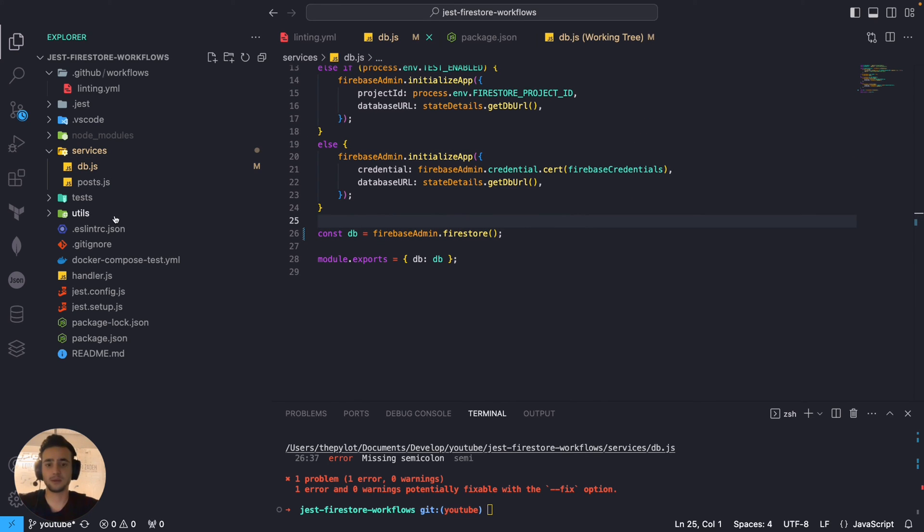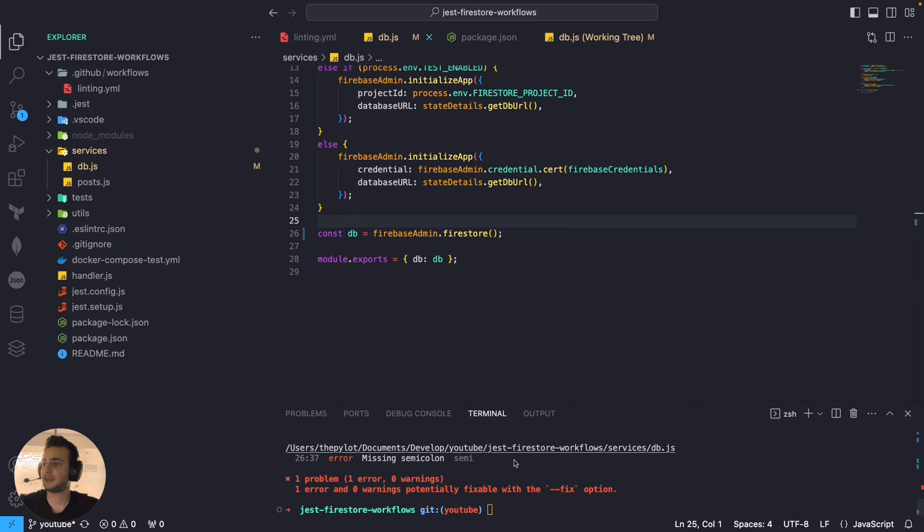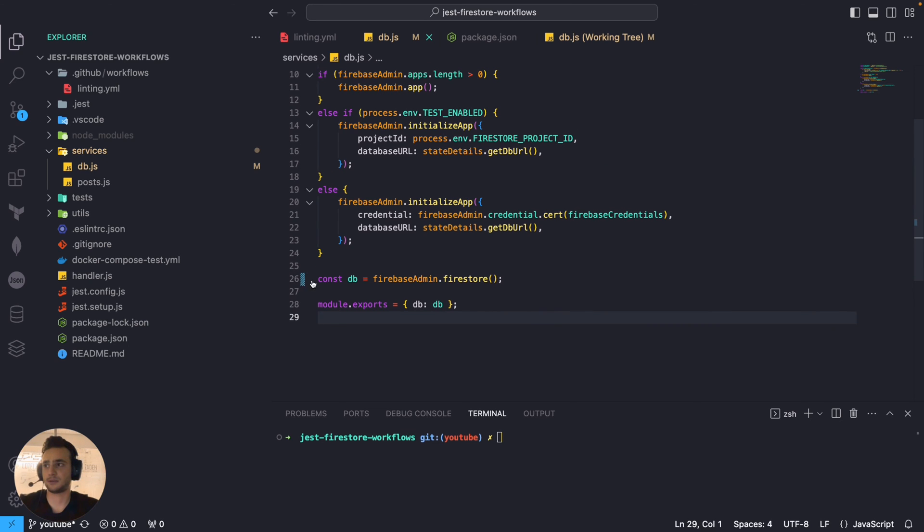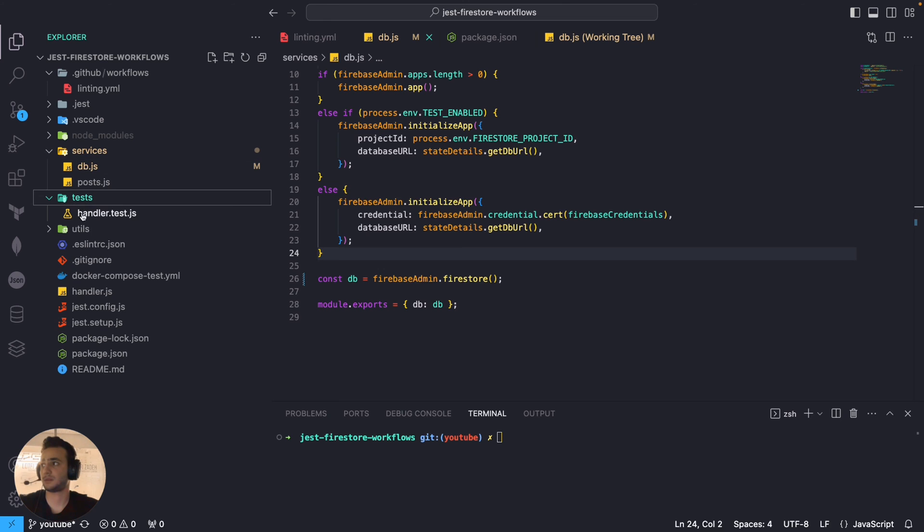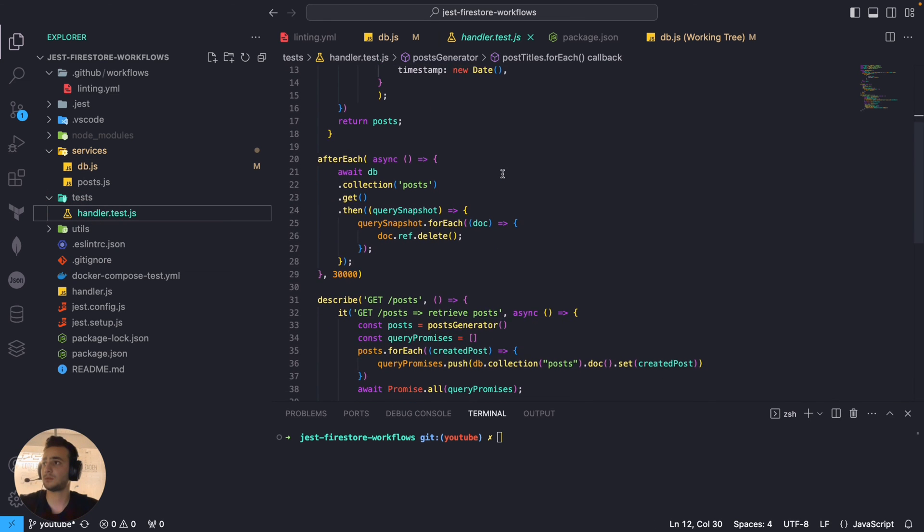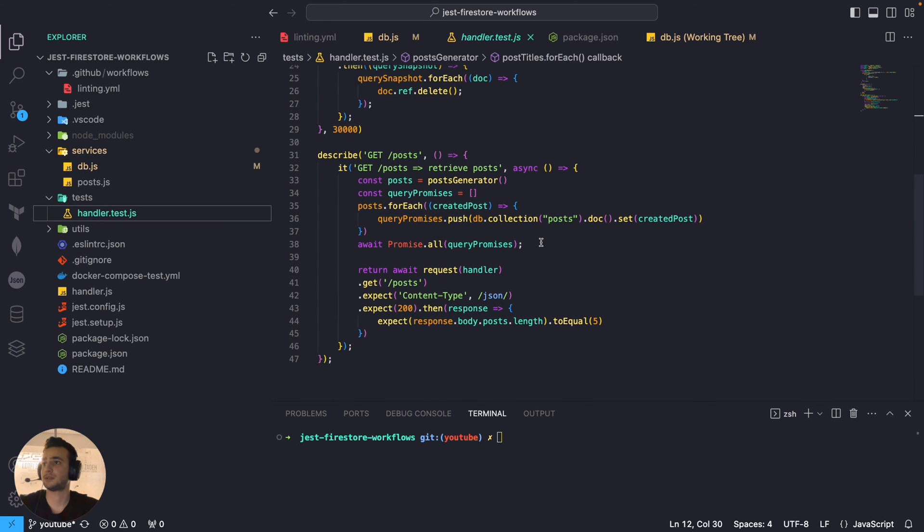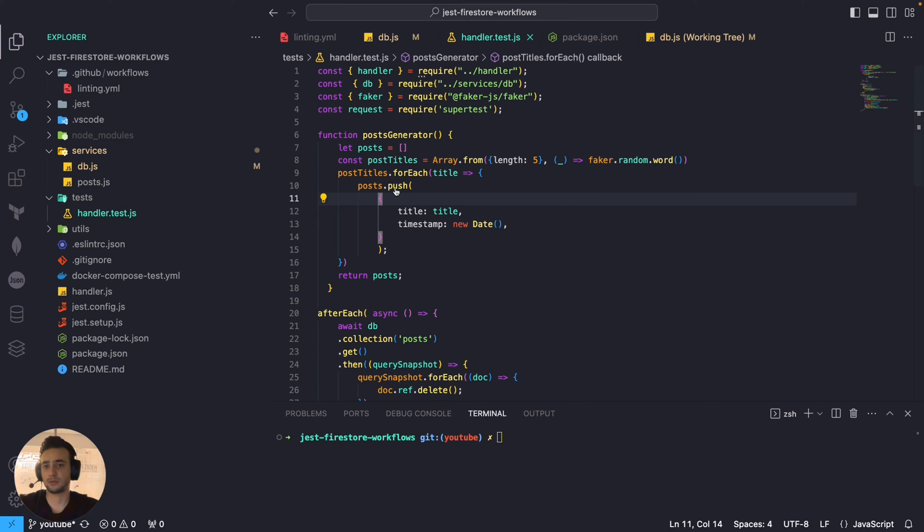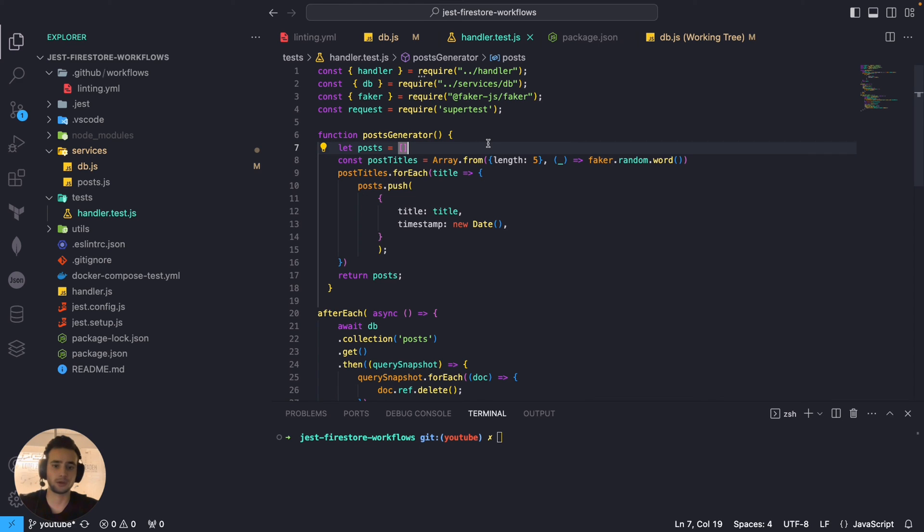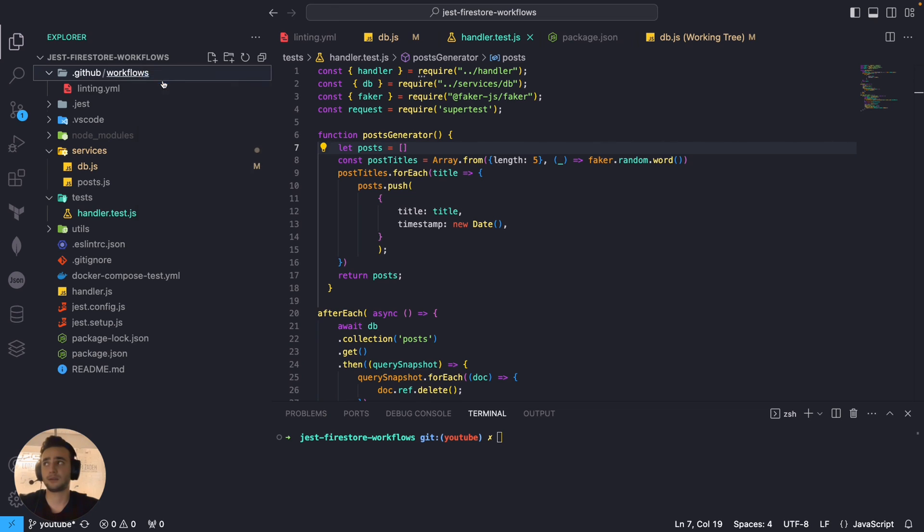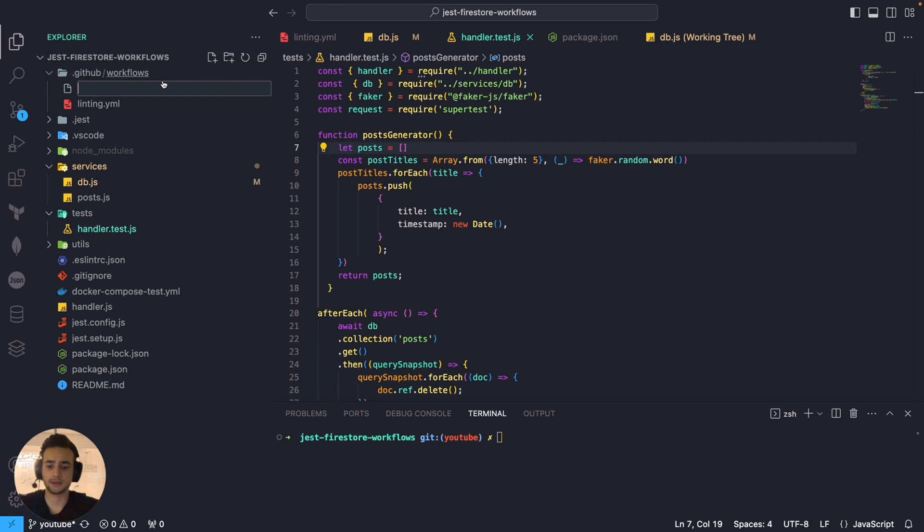Let's revert these changes. So, basically, we have running workflow which checks linting for our code. And, in the beginning of video, I said that we have some tests in this project which is written by Jest. And, we also want to add this workflow because we want to make sure that our tests are passing before deploying to production. Right. So, let's add another workflow.